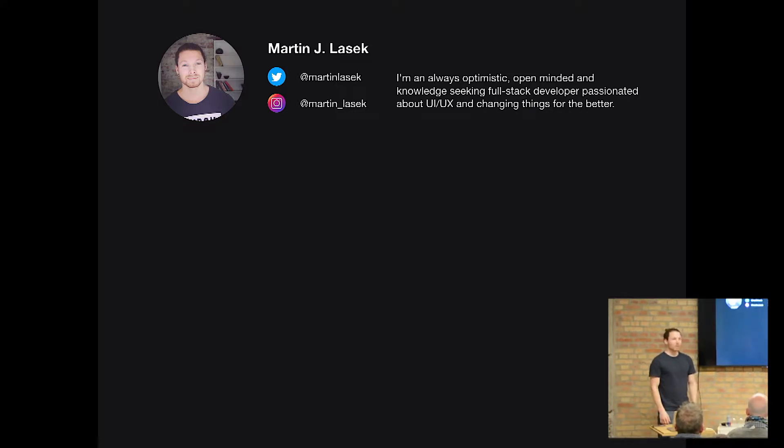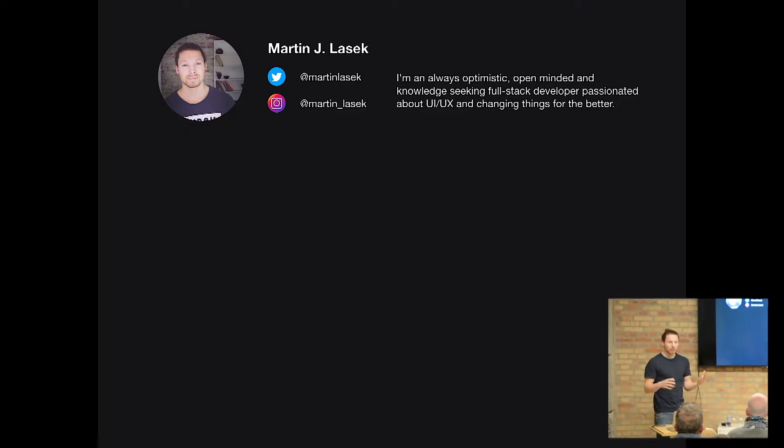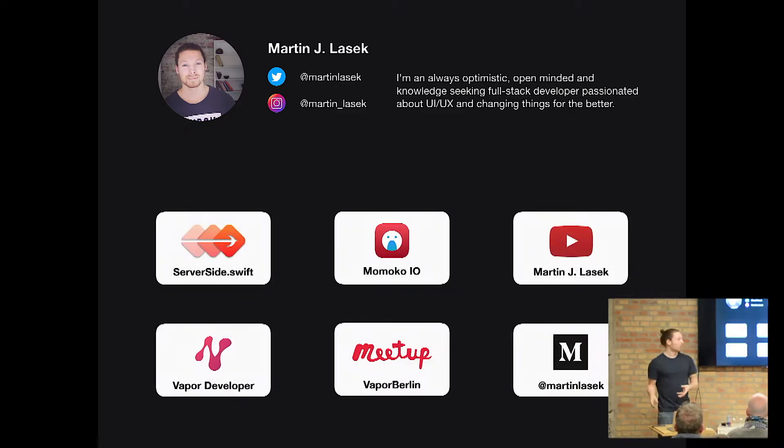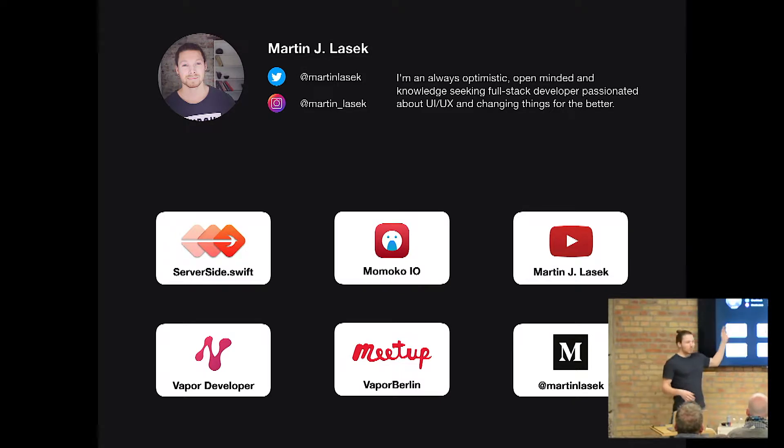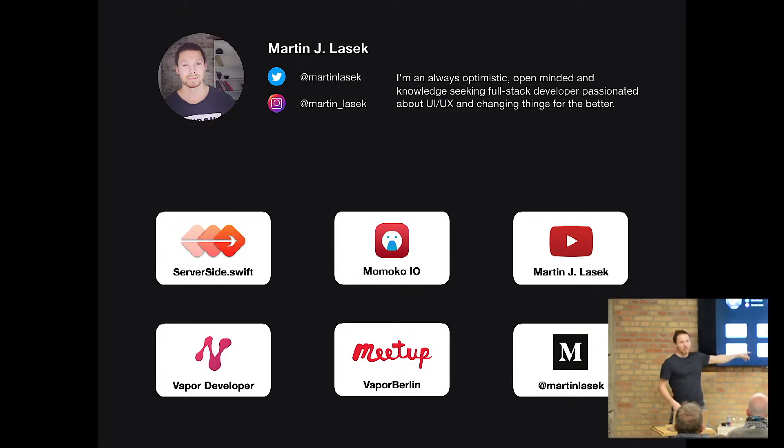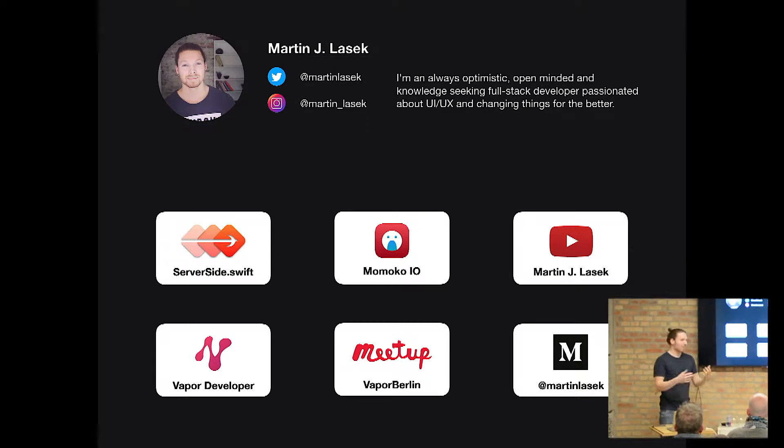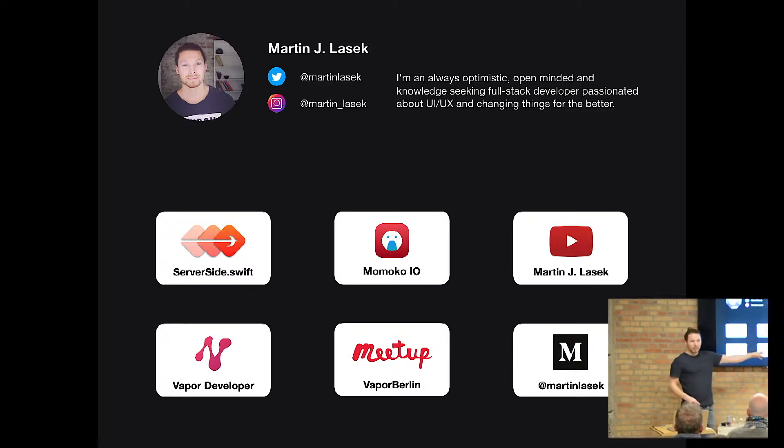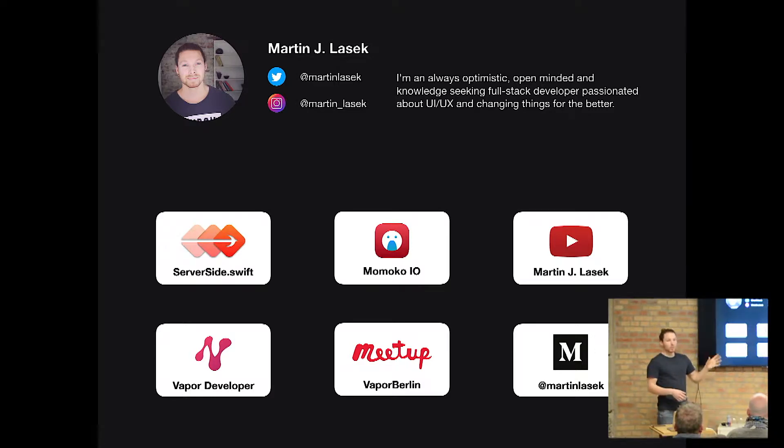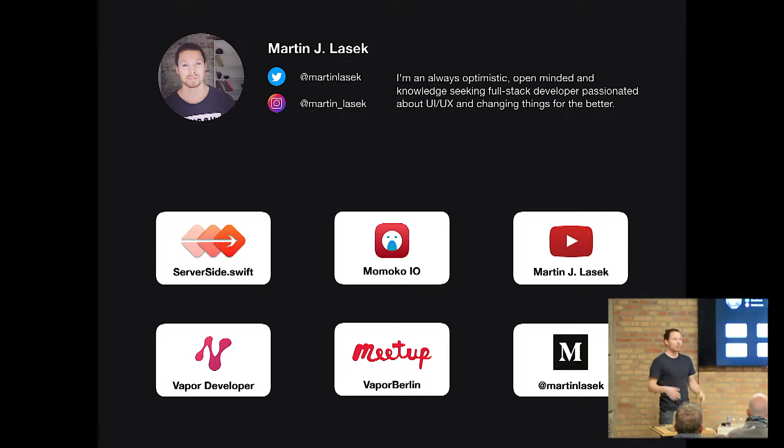And I do a lot of things in my free time. So besides working here at Nodes recently, I also started game development four weeks ago, having the Vapor Berlin meetup in Berlin, because I'm coming from Berlin actually, I'm just visiting for three months Denmark. I'm writing articles on Medium about Vapor, tutorials from beginning on with no knowledge up until even intermediate.